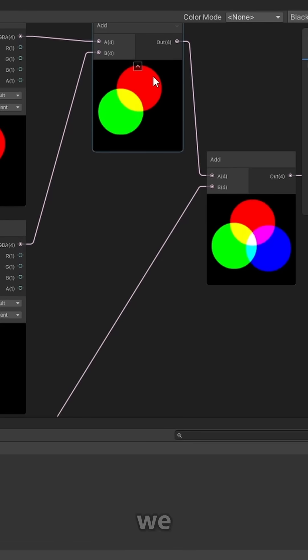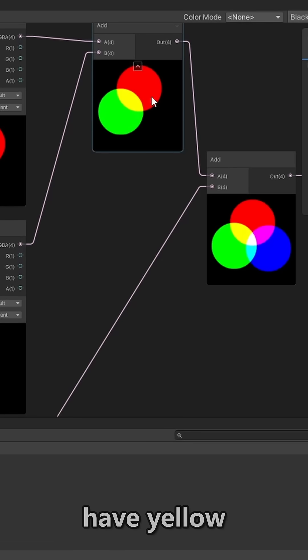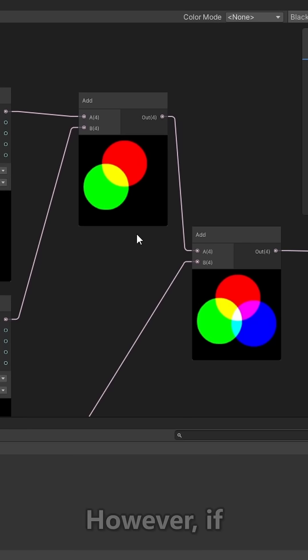So for example, here we have red and we have green, but in the middle we have yellow because that's what happens when you add red and green values together.